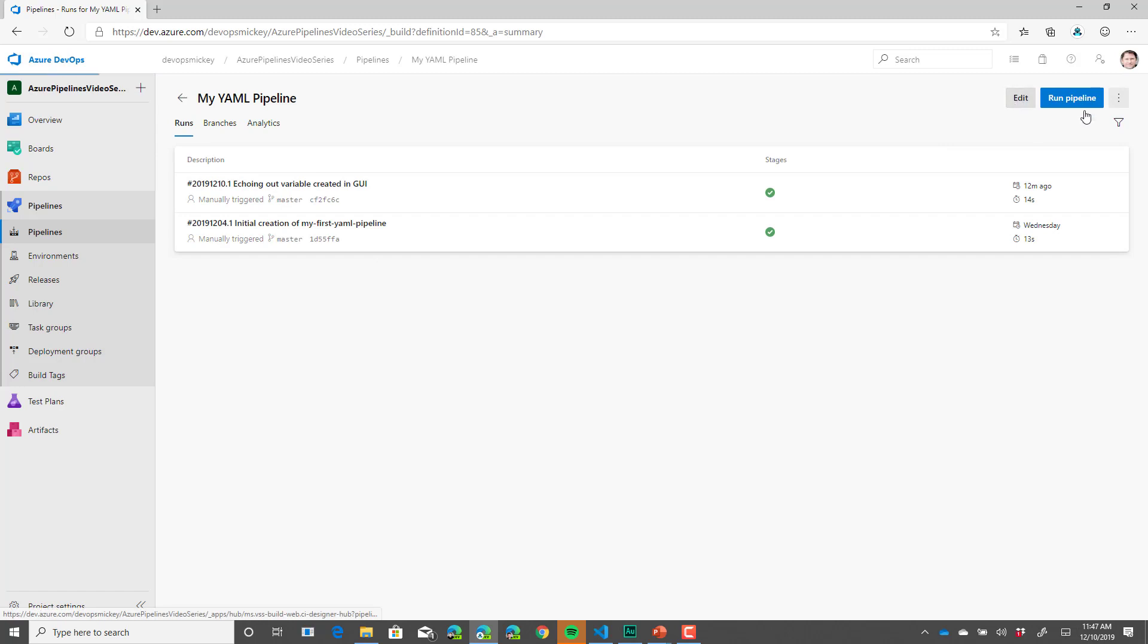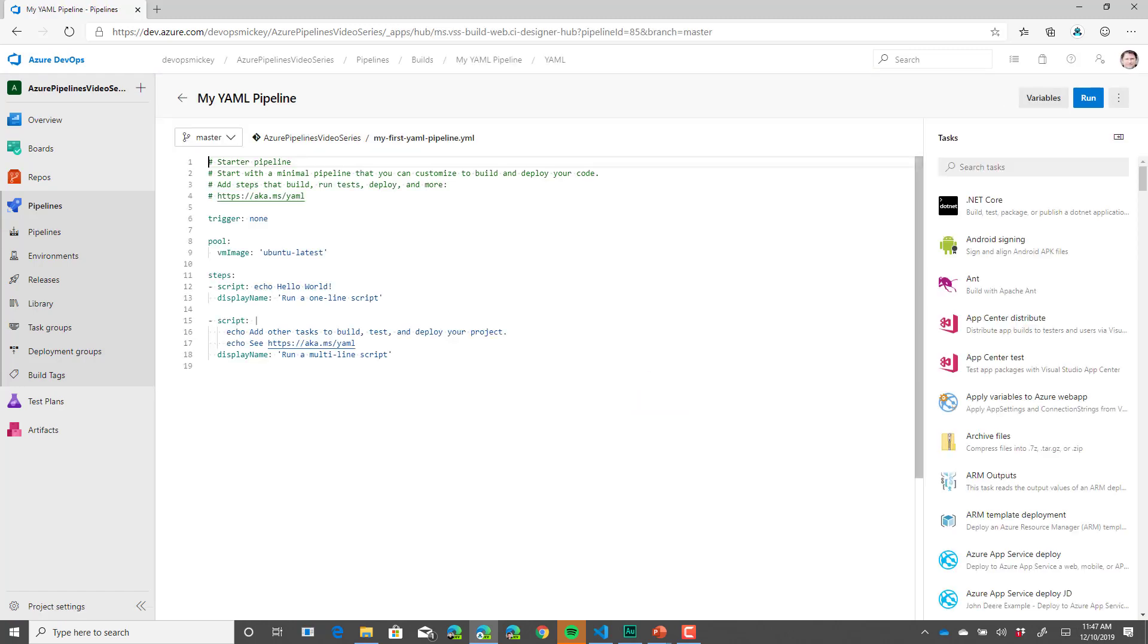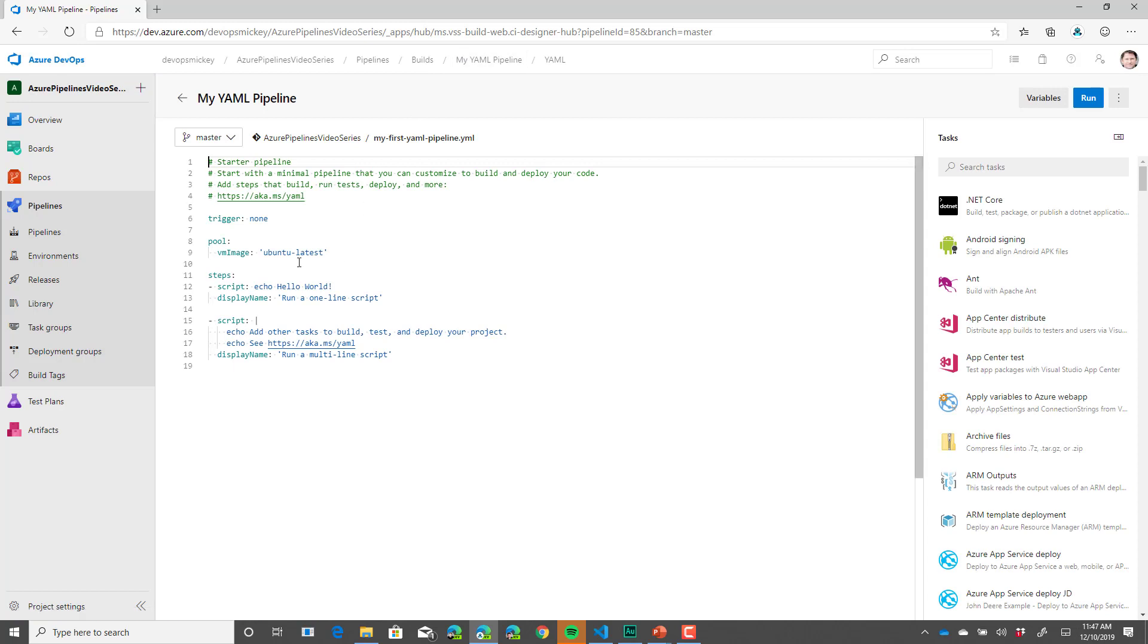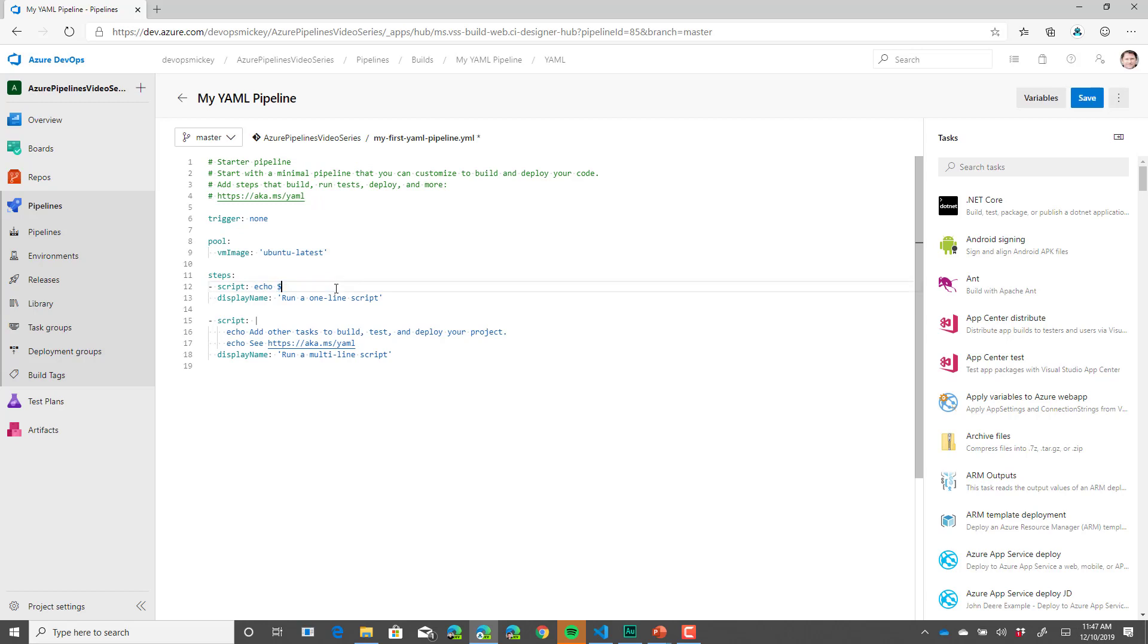And if I go in to edit the pipeline, let's modify this to use the variable we just created. We'll come down to the script step. And instead of saying echo hello world, we're going to echo out our variable. To do this, we say dollar sign parentheses and then the variable name, my first variable, close parentheses.